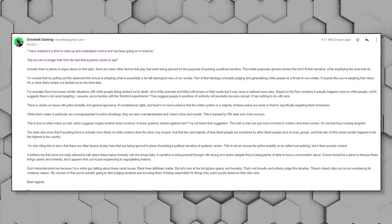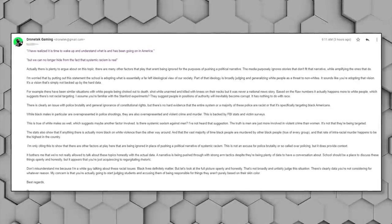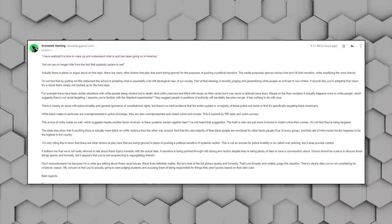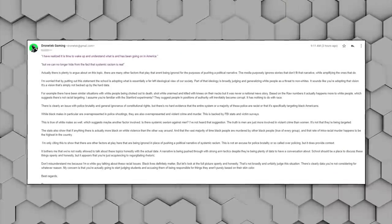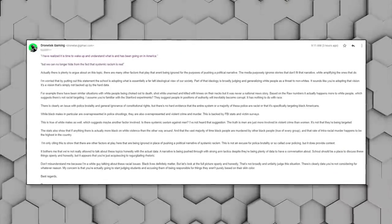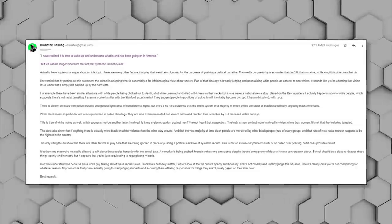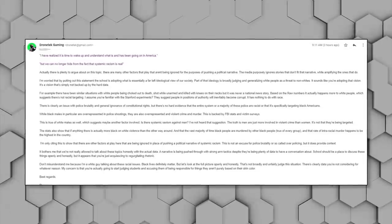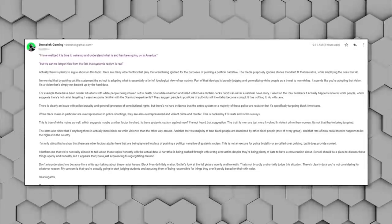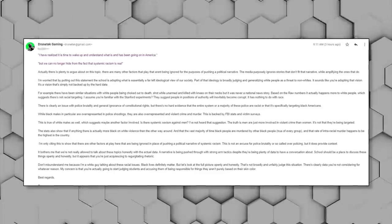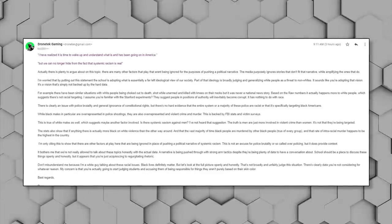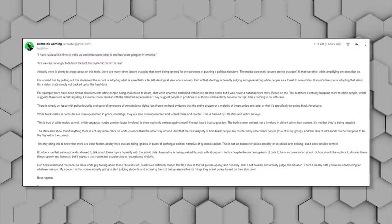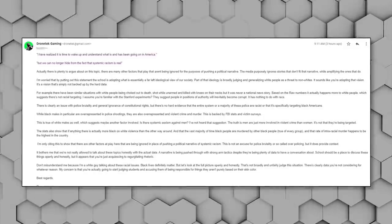I then go about talking about the crime stats and how these stats might show another reason why there's negative interactions with the police that don't have anything to do with race. I'm only citing this to show you that there are other factors at play here that are being ignored in place of pushing a political narrative of systemic racism. This is not an excuse for police brutality or so-called over-policing, but it does provide context. It bothers me that we're not really allowed to talk about these topics honestly with the actual data.